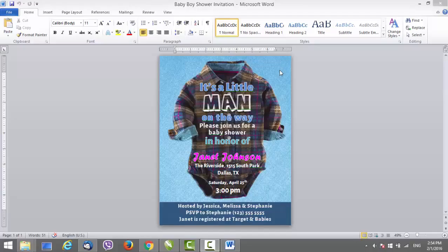This template is easy to edit. Everything inside is made as text, so you just have to change the details and make the template fit your needs. So let's start.